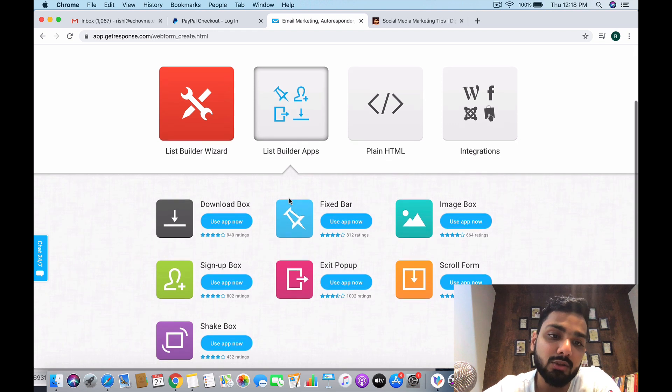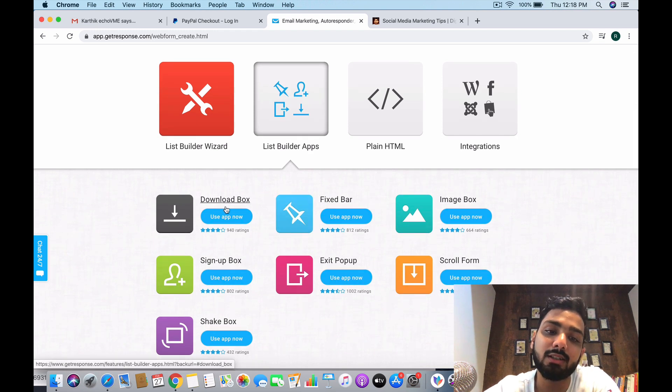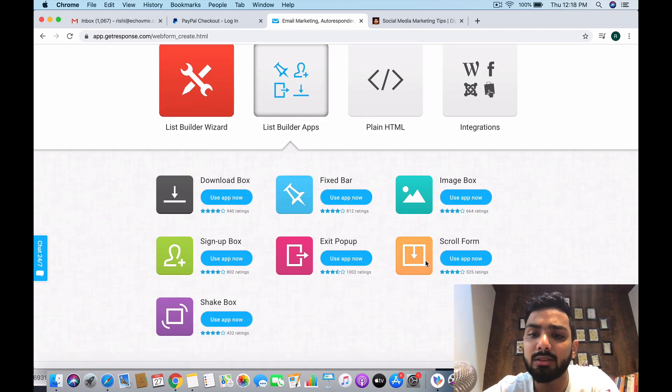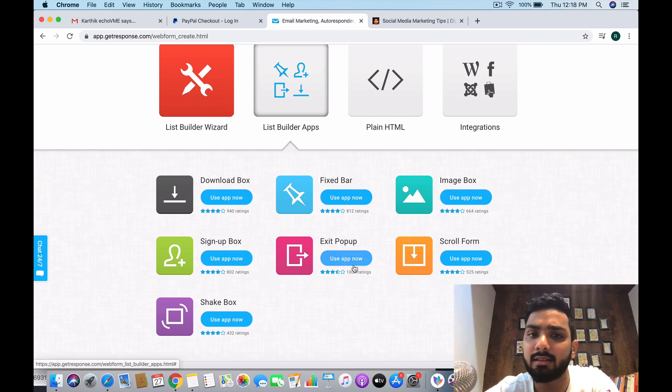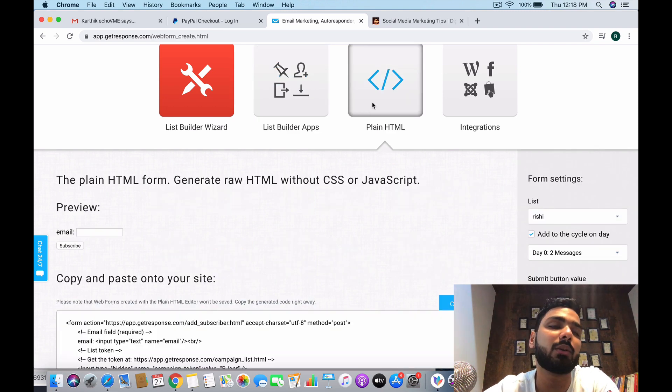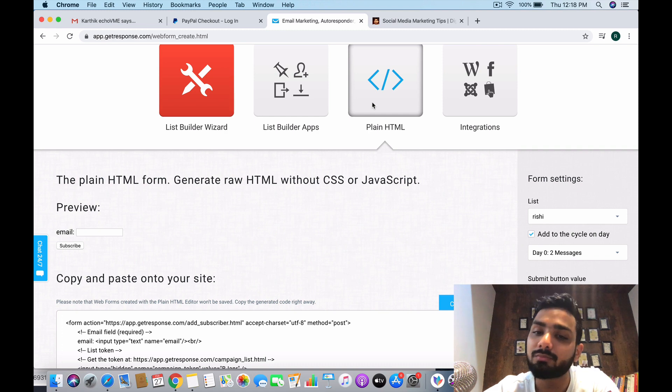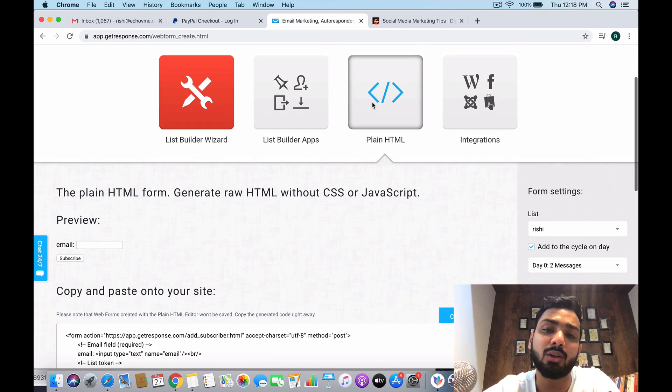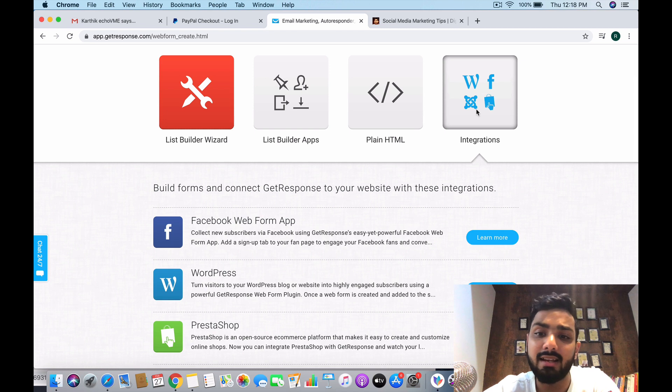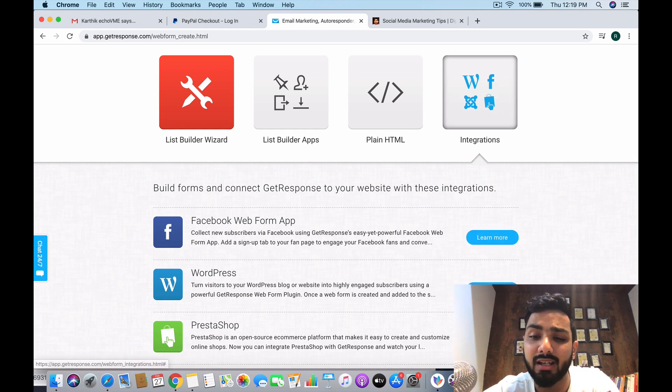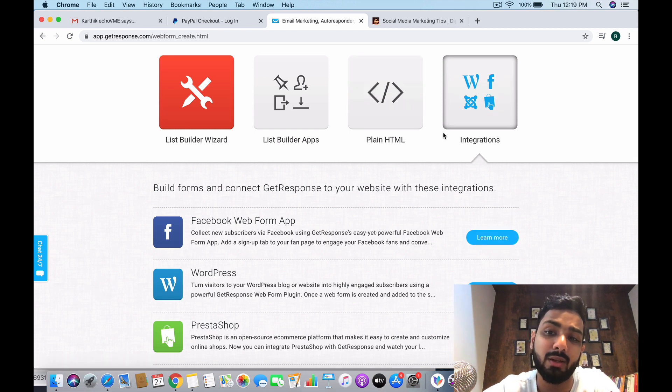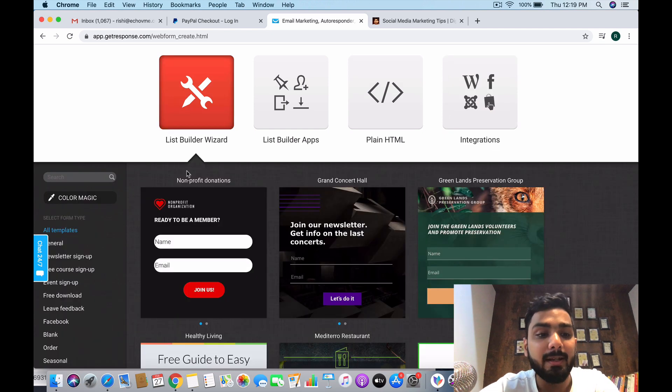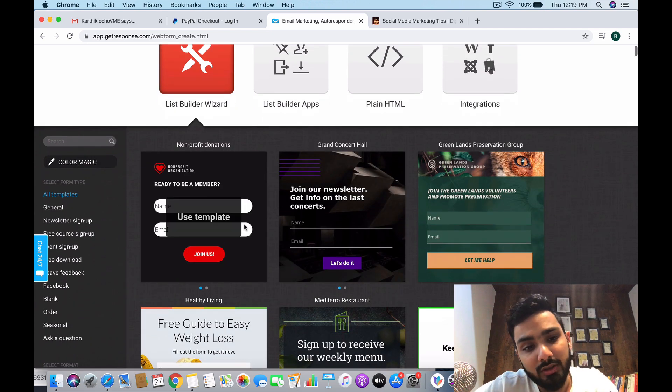Next is list builder apps - if you want to create a download box or a fixed bar. I think we will do this step by step in the coming videos. If you're interested in creating your own form using HTML or CSS coding, then this is the place to go. Other integrations are your Facebook, web app form app. If you want to integrate with WordPress, this is where you do all that integrations.